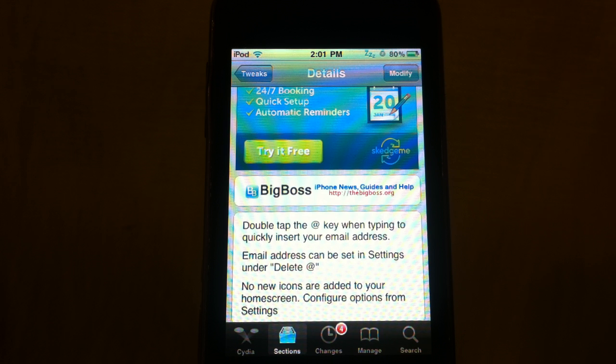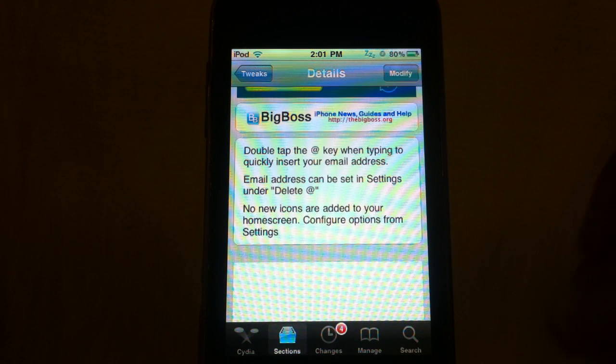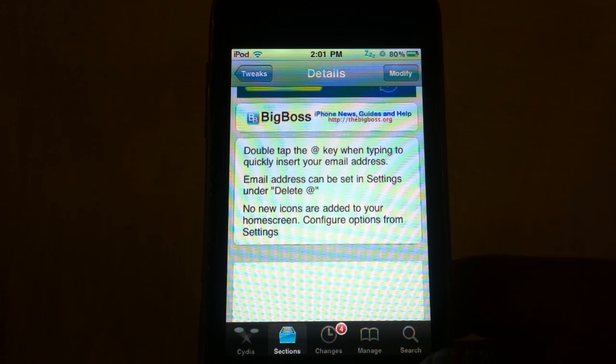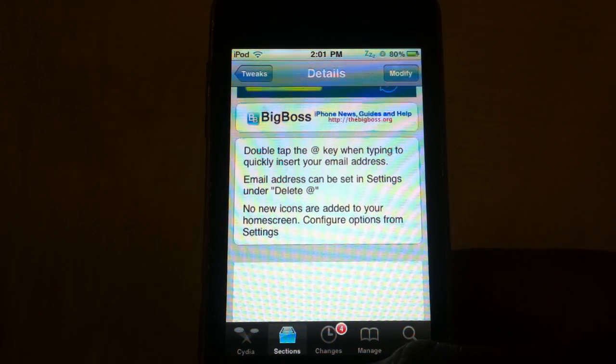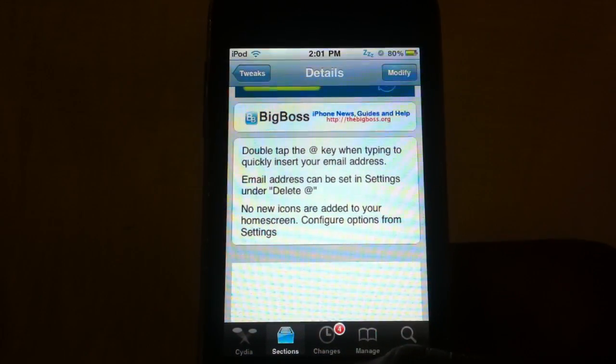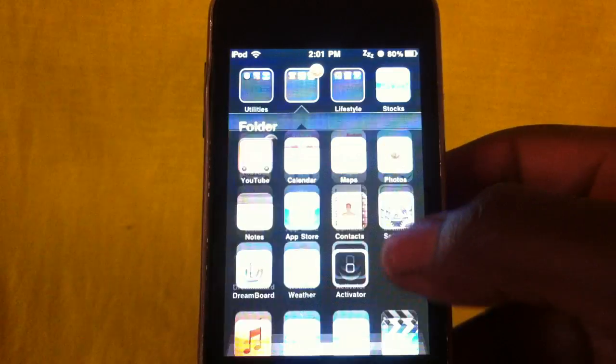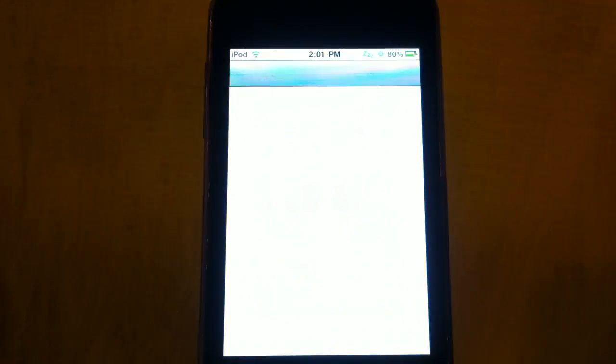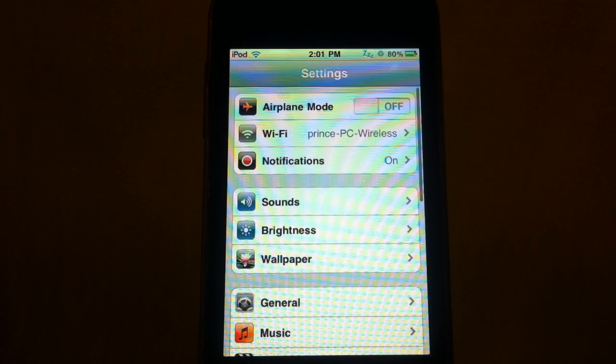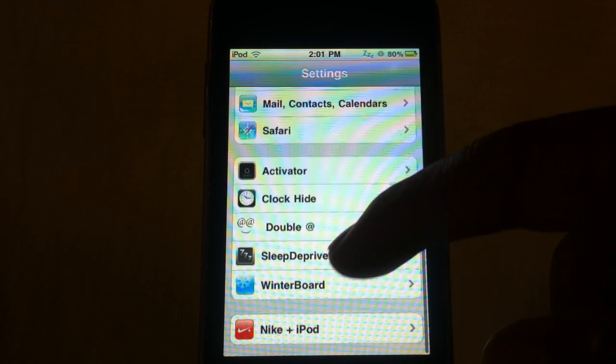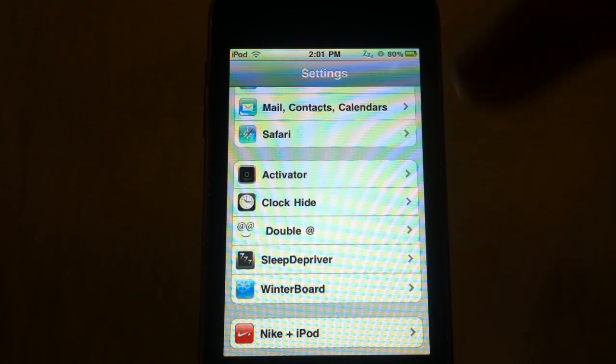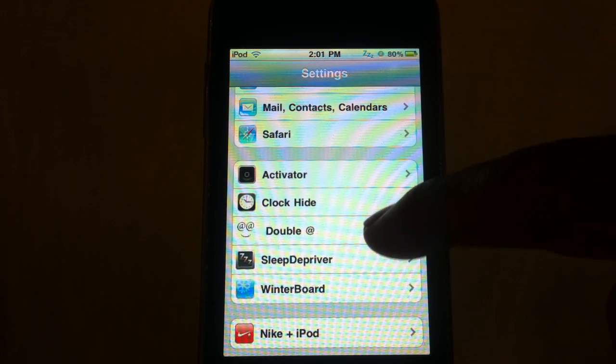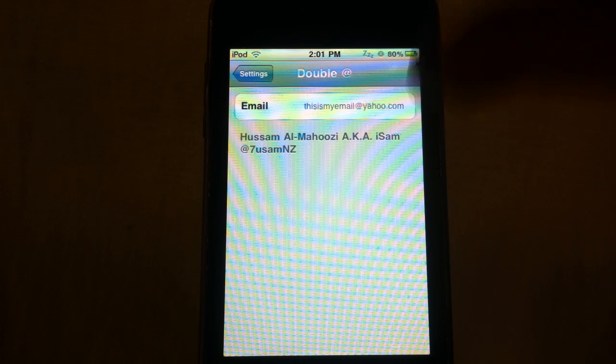Nothing is added to your springboard, you just configure it in settings. So I'm going to exit out of Cydia right now, go to settings, and scroll down to find the Double At.